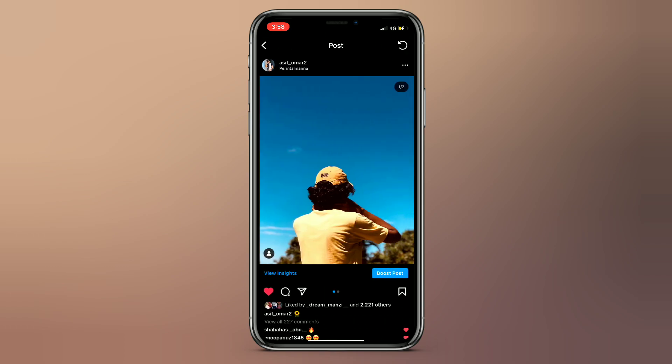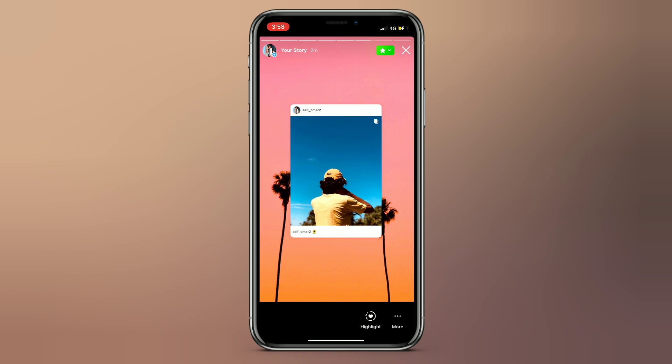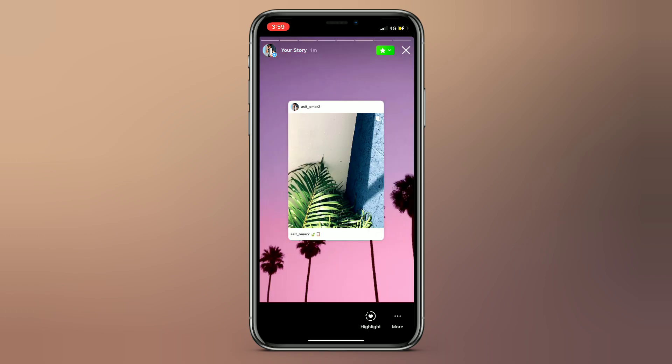Guys, we can do this in this video. We can set the images and feed post in a story.